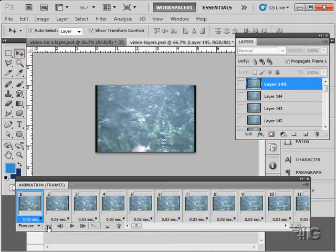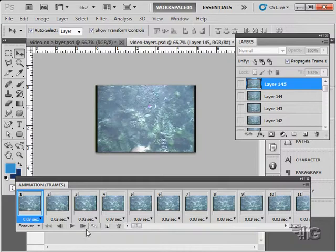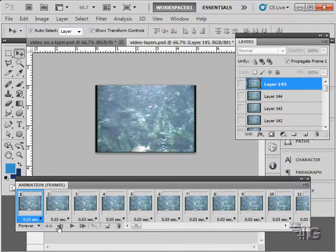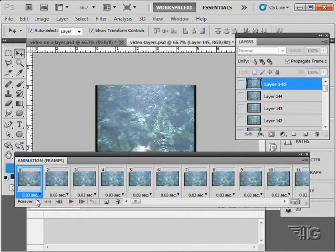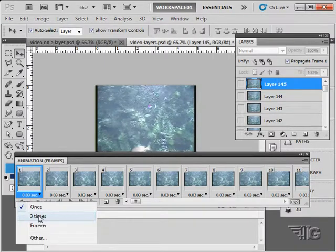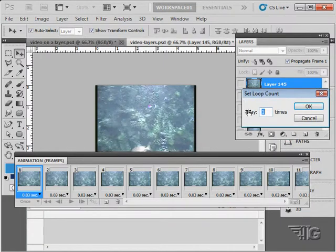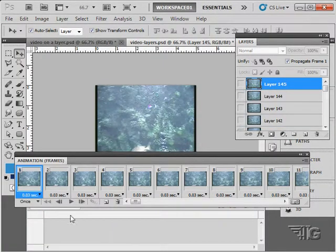Let's go back to the beginning again. In here we have our standard controls. We can choose how many times the video repeats right down here. Once, goes through three times, goes through forever, or you can choose to have a specific number of play times right there.